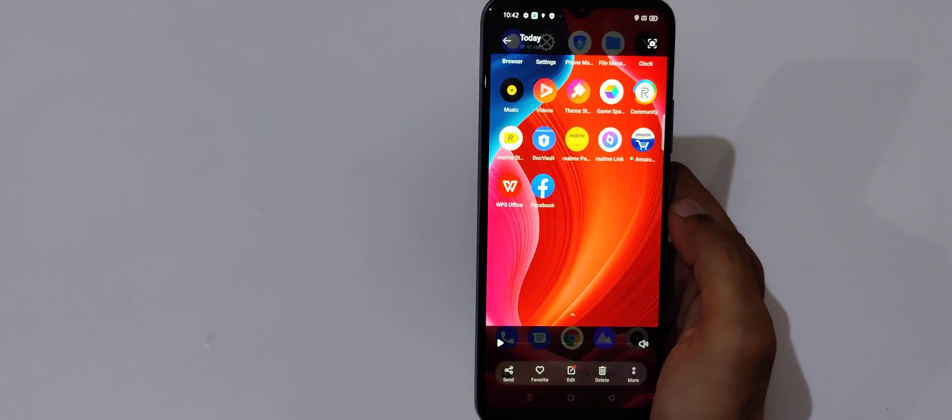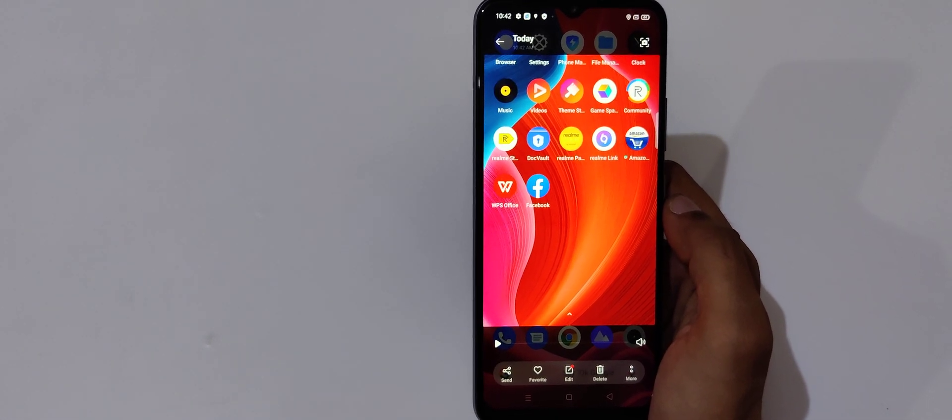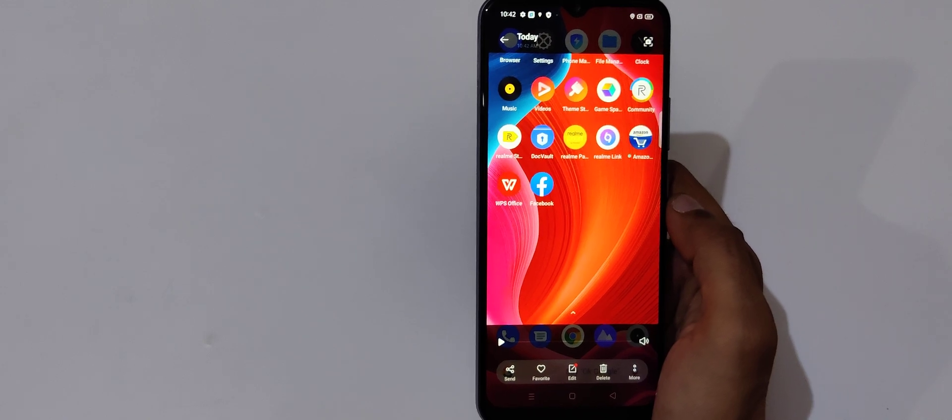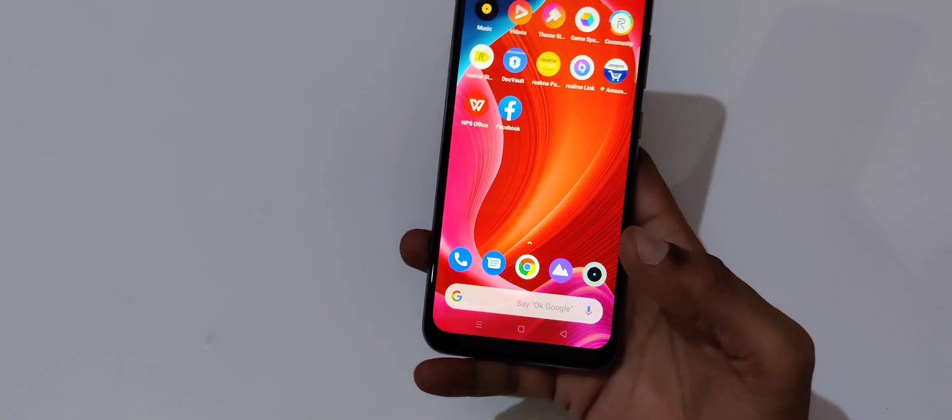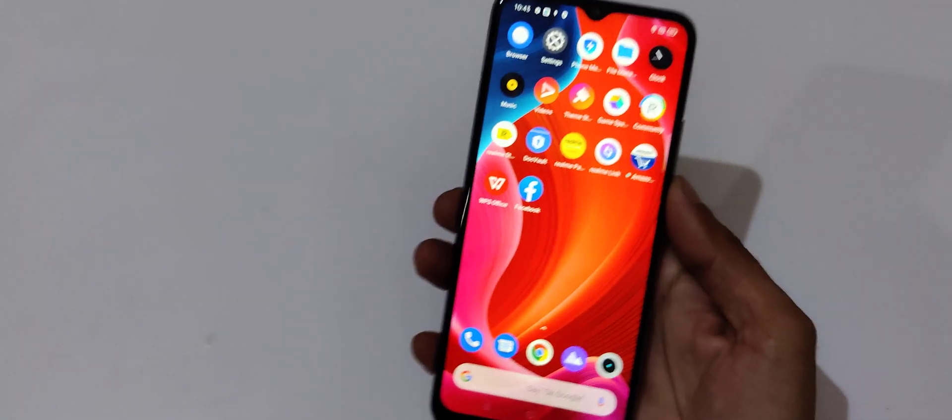So guys, this is the method to record a screen in Realme Narzo 20 smartphone easily. Thanks for watching. If you have any query related to this video, let me know in comment section below. Please like, share, subscribe and click on bell icon for latest updates.